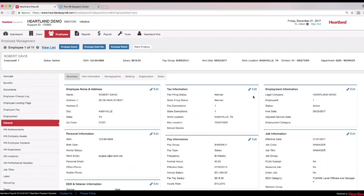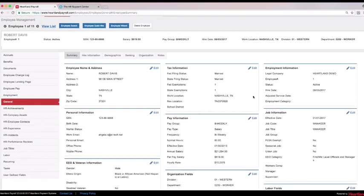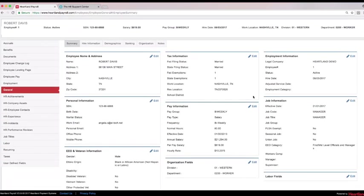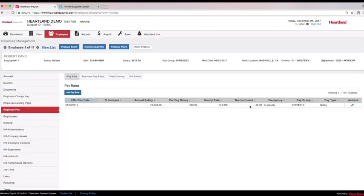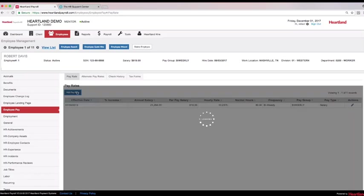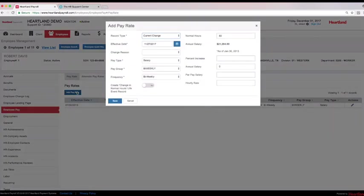After the initial employee information has been entered, there may be a need to add additional information, such as EEO categories, workers' compensation codes, or pay increases. Select the pencil to add or edit information for each employee, all while viewing the employee's history.